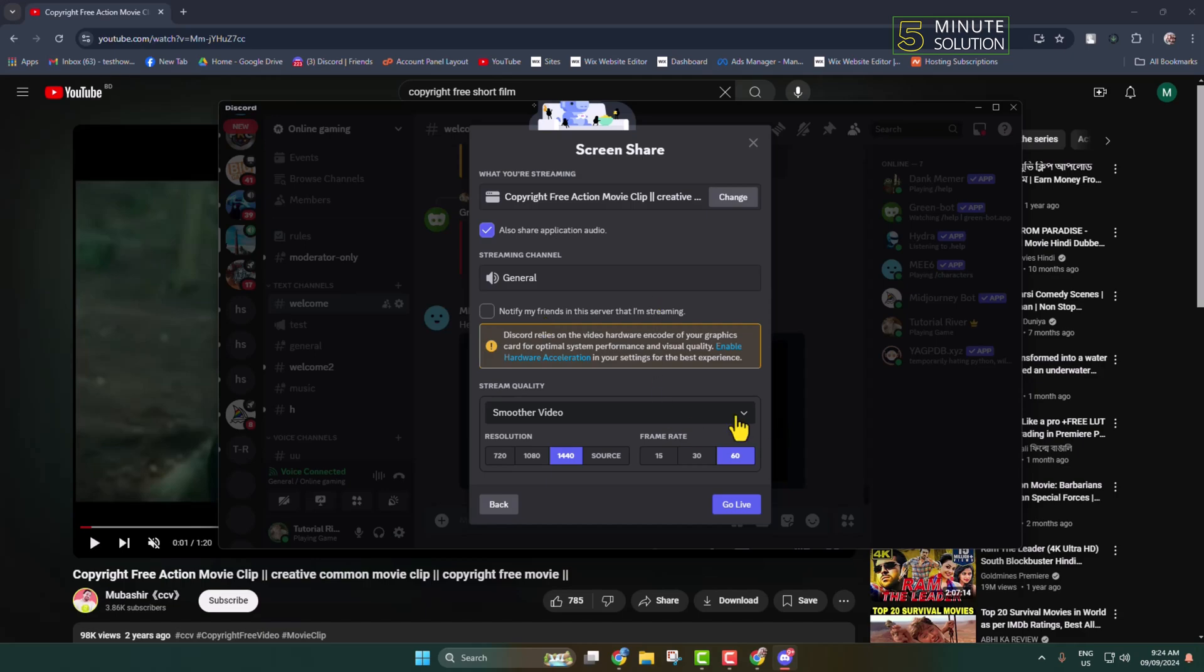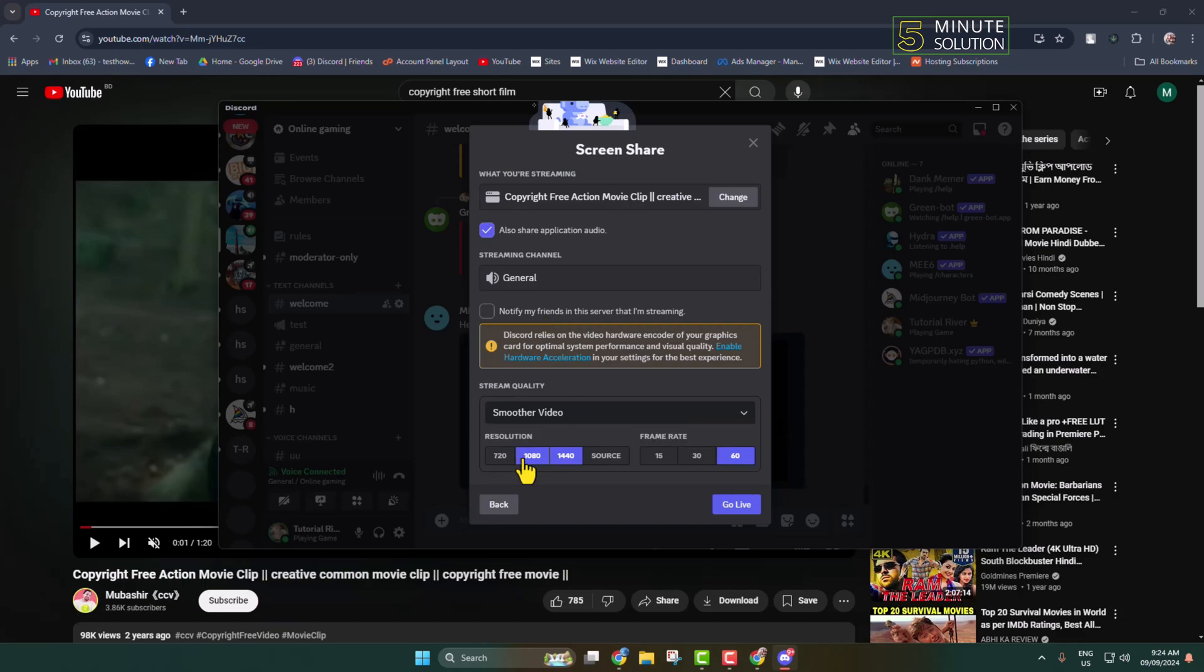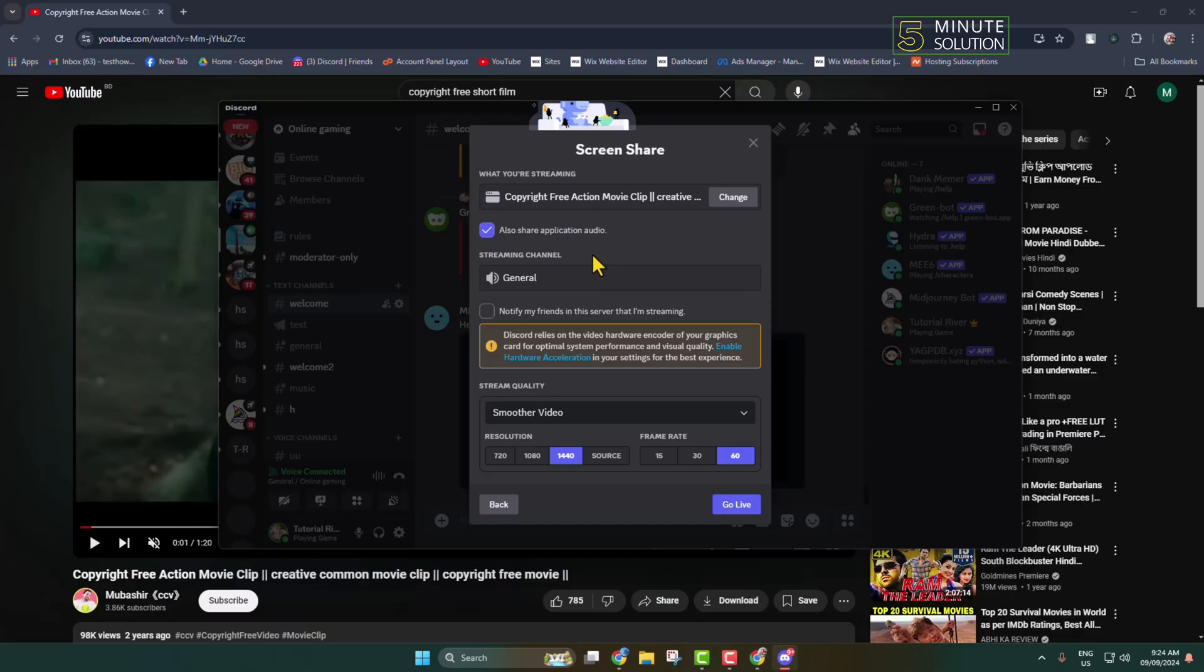Here you can change your stream quality, movie resolution, and frame rate. Make sure to check the option Share Application Audio to stream your movies with audio.